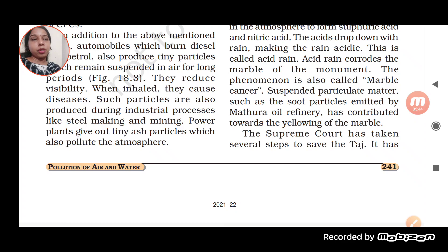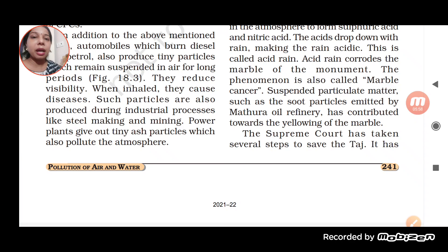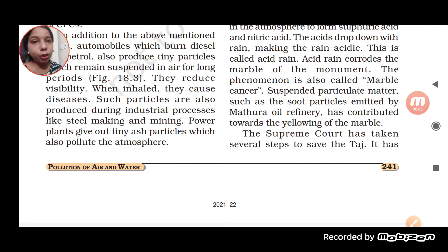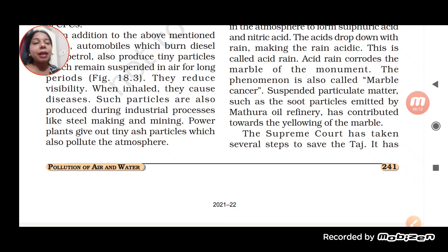Suspended particulate matter (SPM), such as soot particles emitted by the Mathura Oil Refinery, has contributed towards the yellowing of the marble. So not only corrosion, there is also yellowing of the Taj Mahal, and it is because of the suspended particulate matter released by the Mathura Oil Refineries. SPM is responsible for the yellowing.